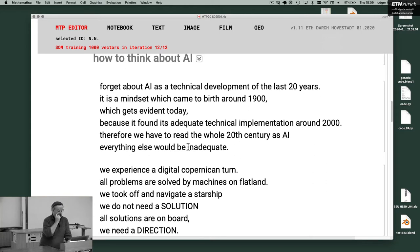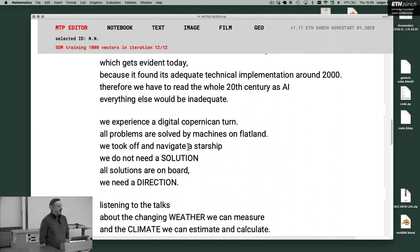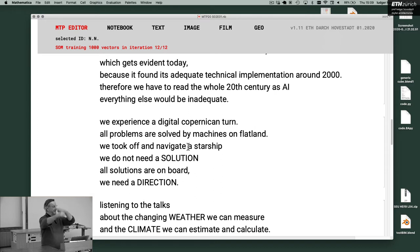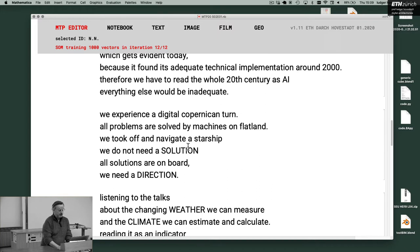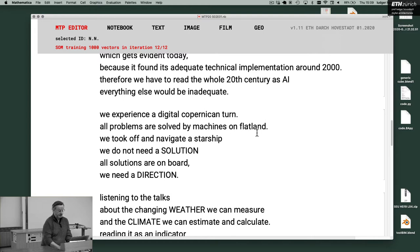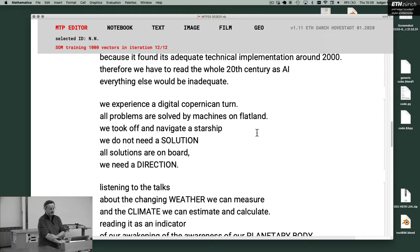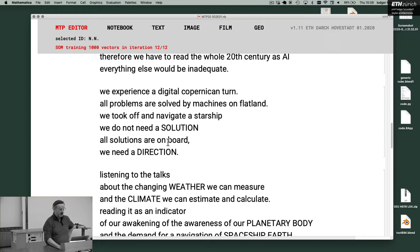We experience a digital Copernican turn. All problems are solved by machines on flatland. The 19th century is flatland. Copernican turn makes its planetary systems all around. We took off and navigated a starship. We do not need a solution. All solutions are on board. We need the direction.